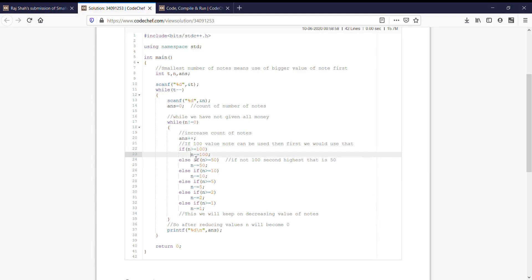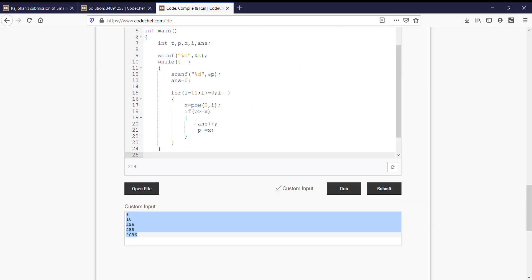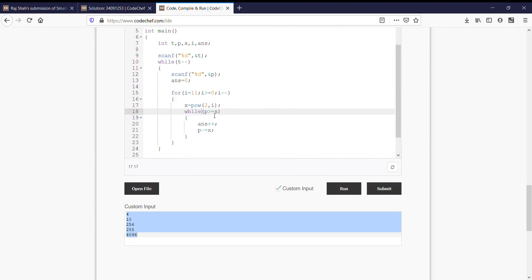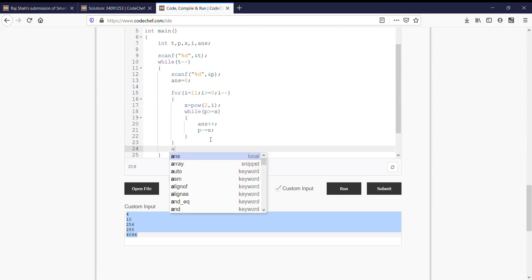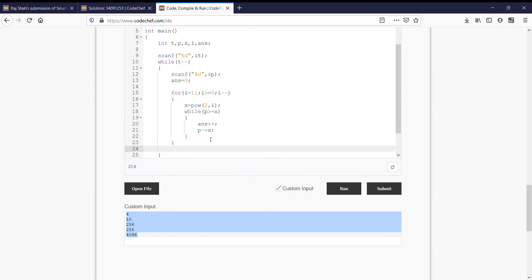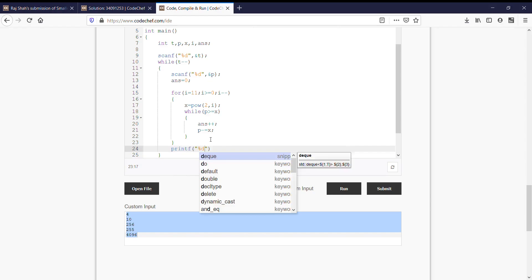Instead of if condition here, we will do while condition. While p, the price, is greater than equal to the value of that menu, we will keep on incrementing the number of menu and decrease the total price. Then we would be left with answer equal to number of menus, actually the minimum number of menus. Let us print printf percent d, answer.